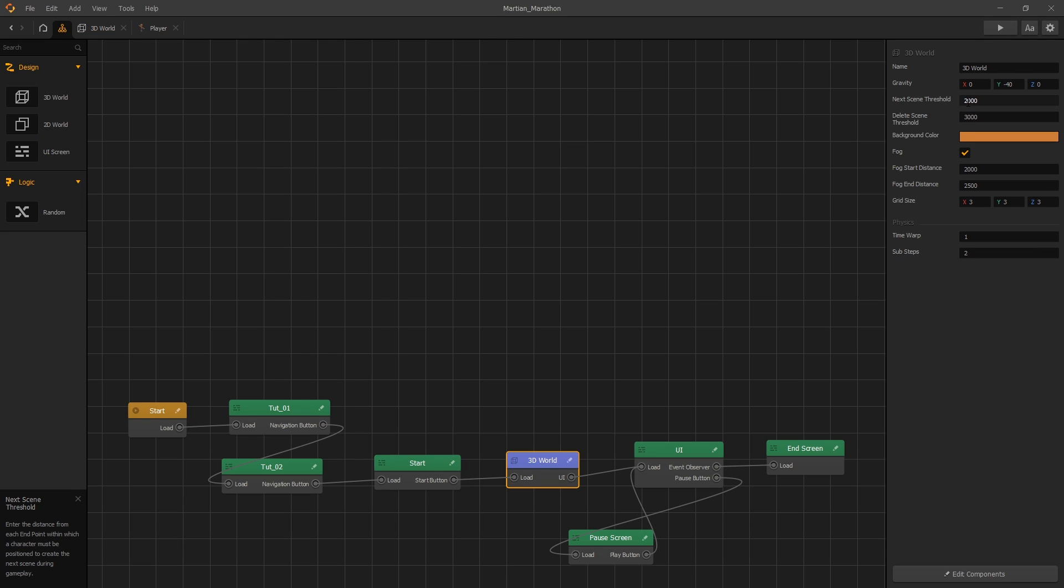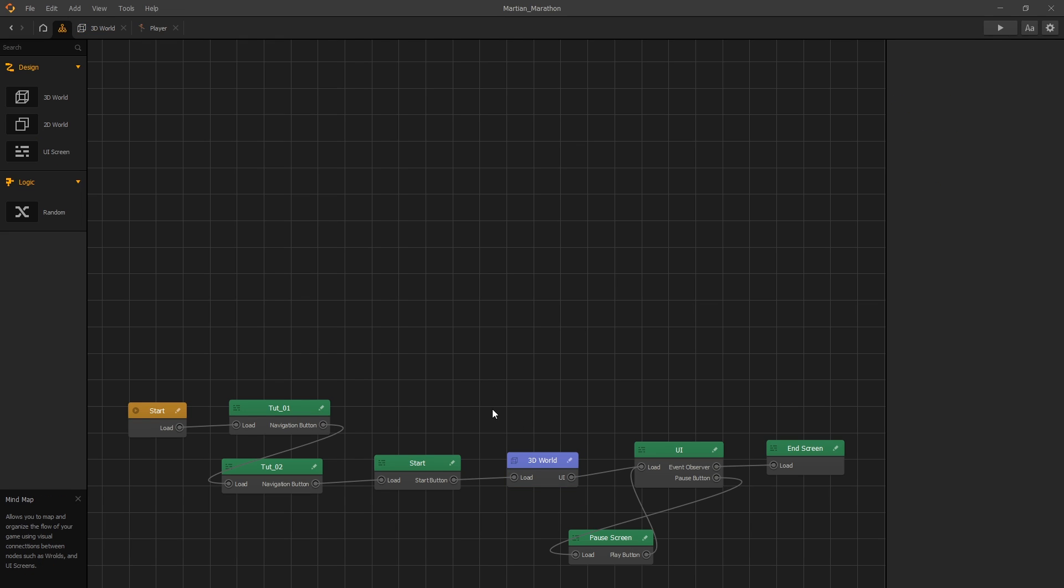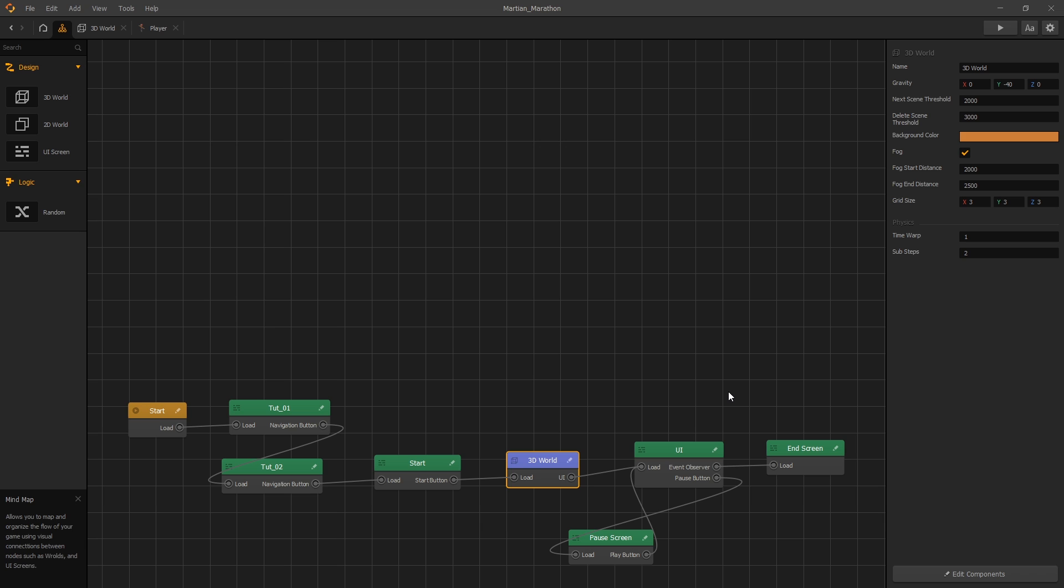Also, I think the fog is a little bit too close, so you can change the fog by going to the mind map and selecting the 3D world. For fog, instead of starting at 2000, we'll start it at 3000 and end it at 3500.